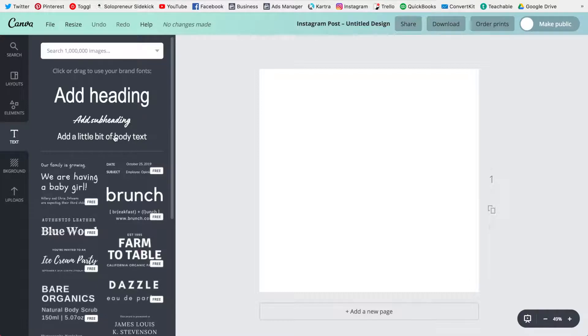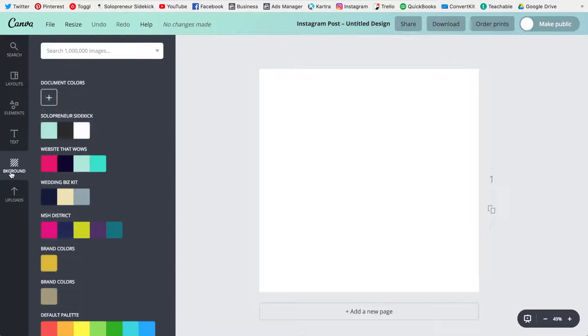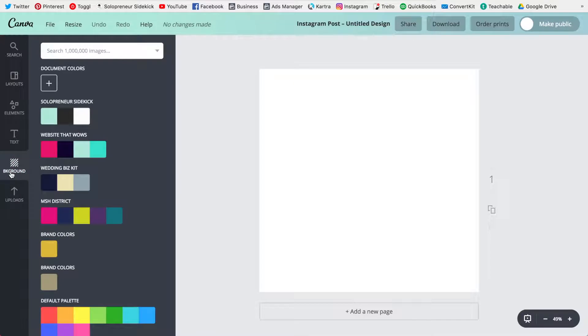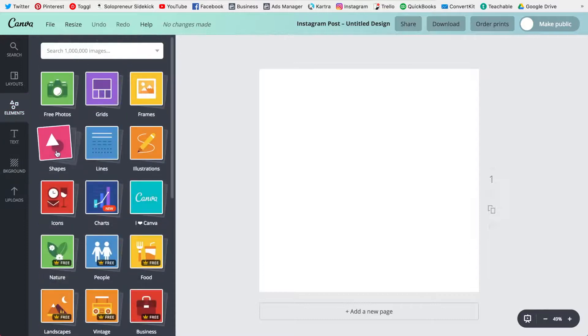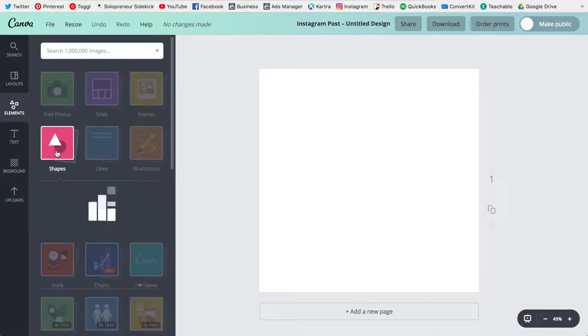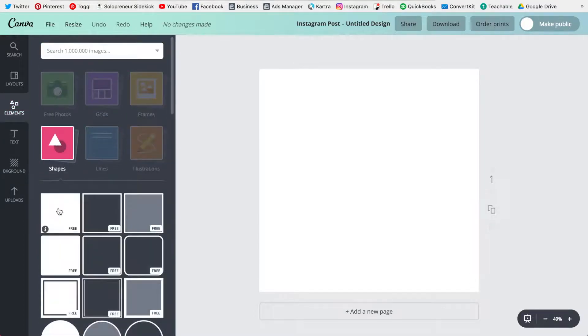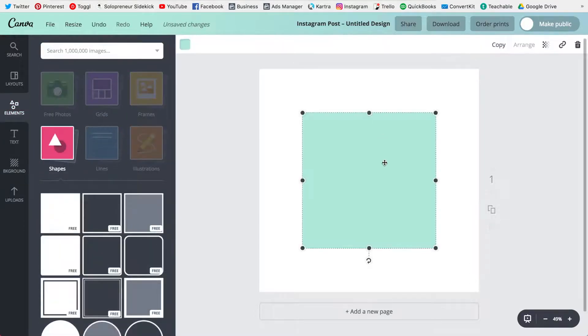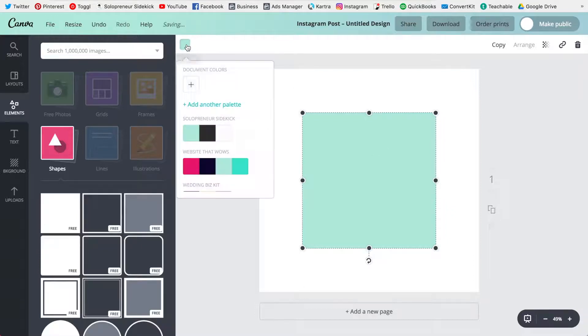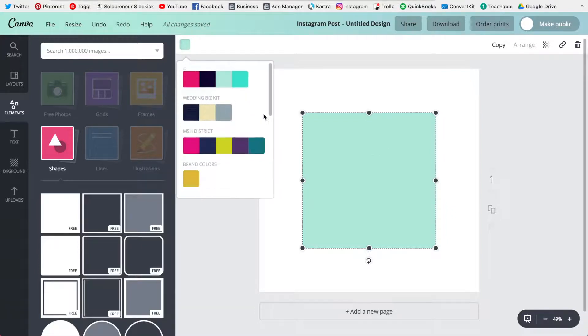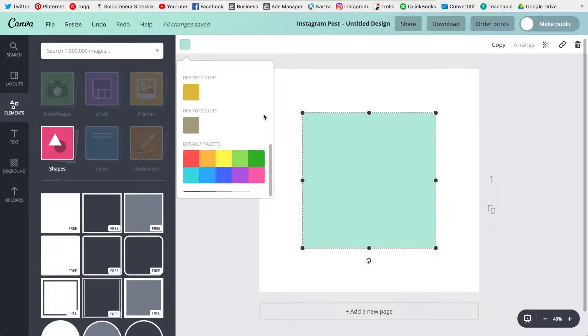If I go over to background and I want to change it to one of my brand colors it's accessible right here. Same as if I had a square and I wanted to change the color. If I go up to my color swatch my color palettes are going to be right here in this color section.